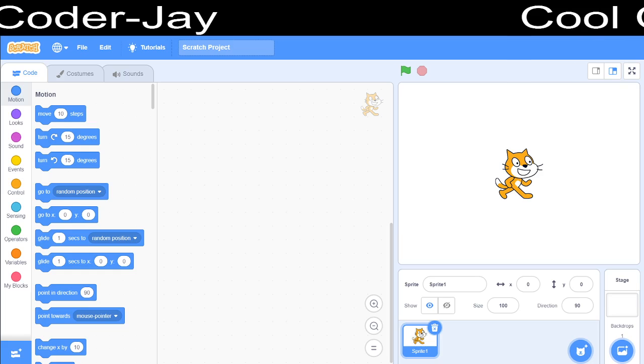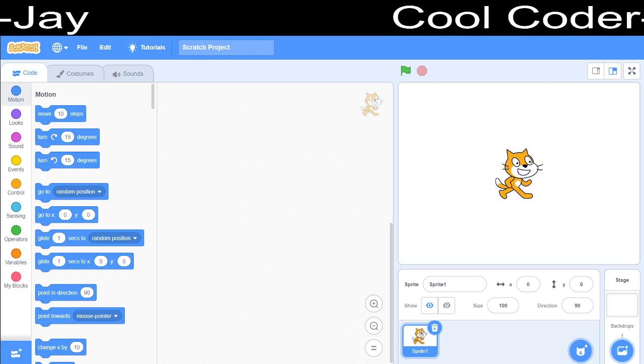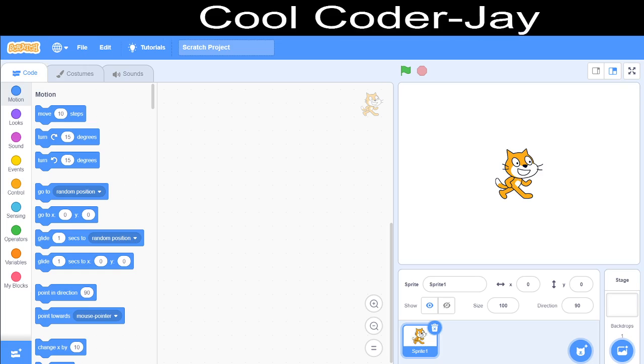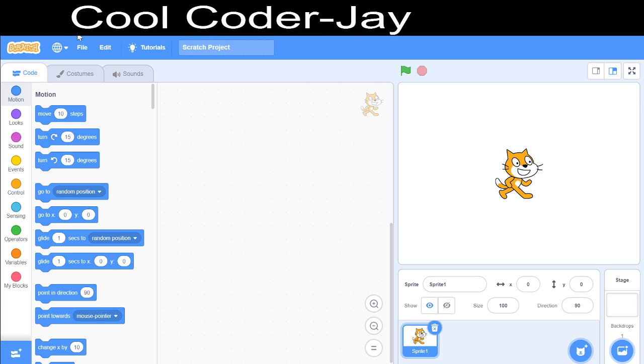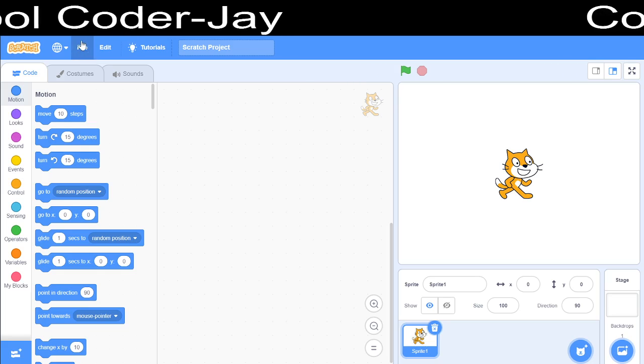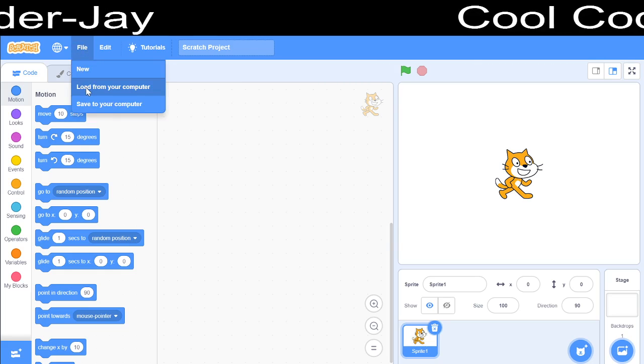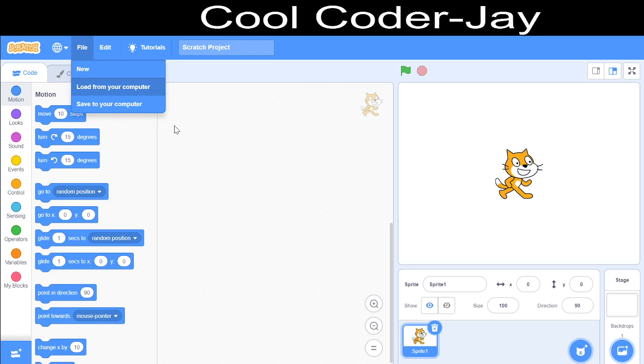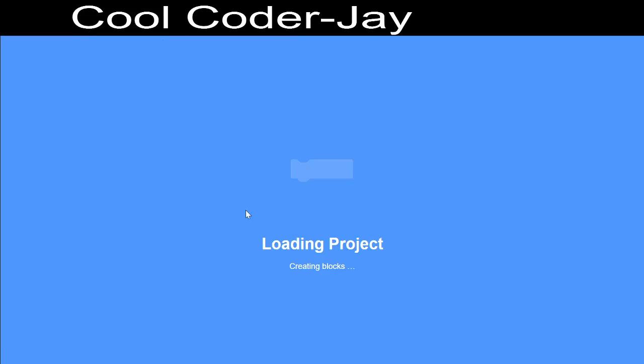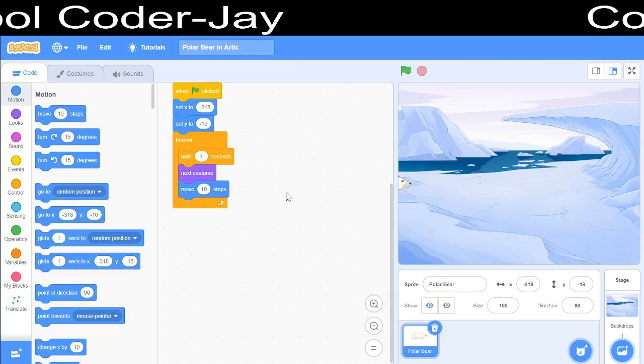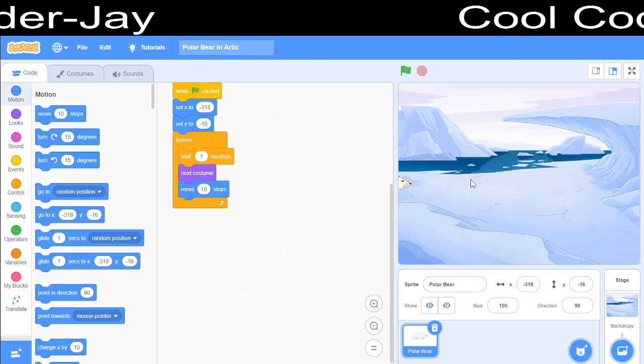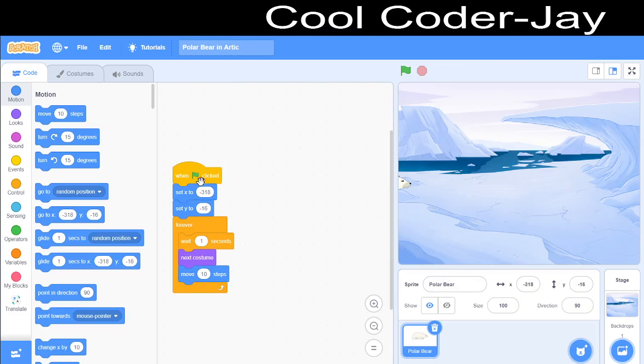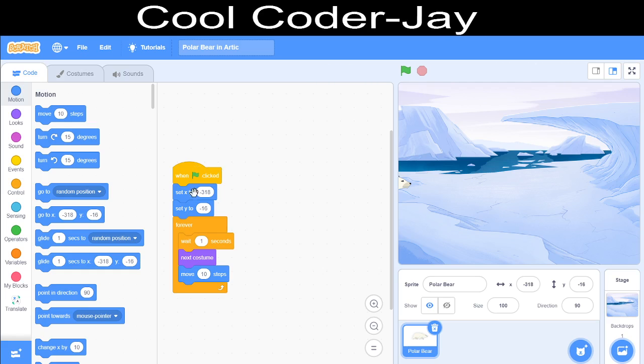This is the Scratch platform. The version is 3.18.1. I will just load the project. I have loaded the project here.